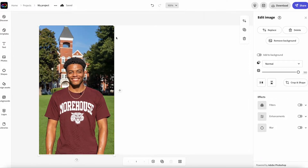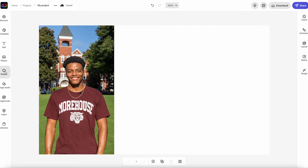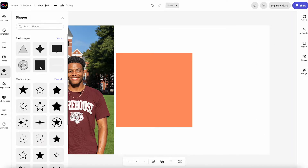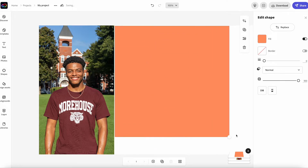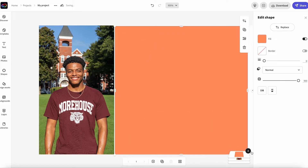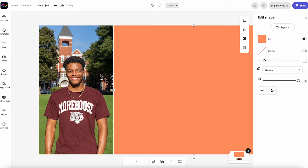In Adobe Express, you can also edit your pictures. You can lower the transparency or add filters, enhancement, or blur. With any shape that you add to your composition, you can adjust the fill color and bring in some of your brand colors. Here, you see me bringing in our signature maroon.